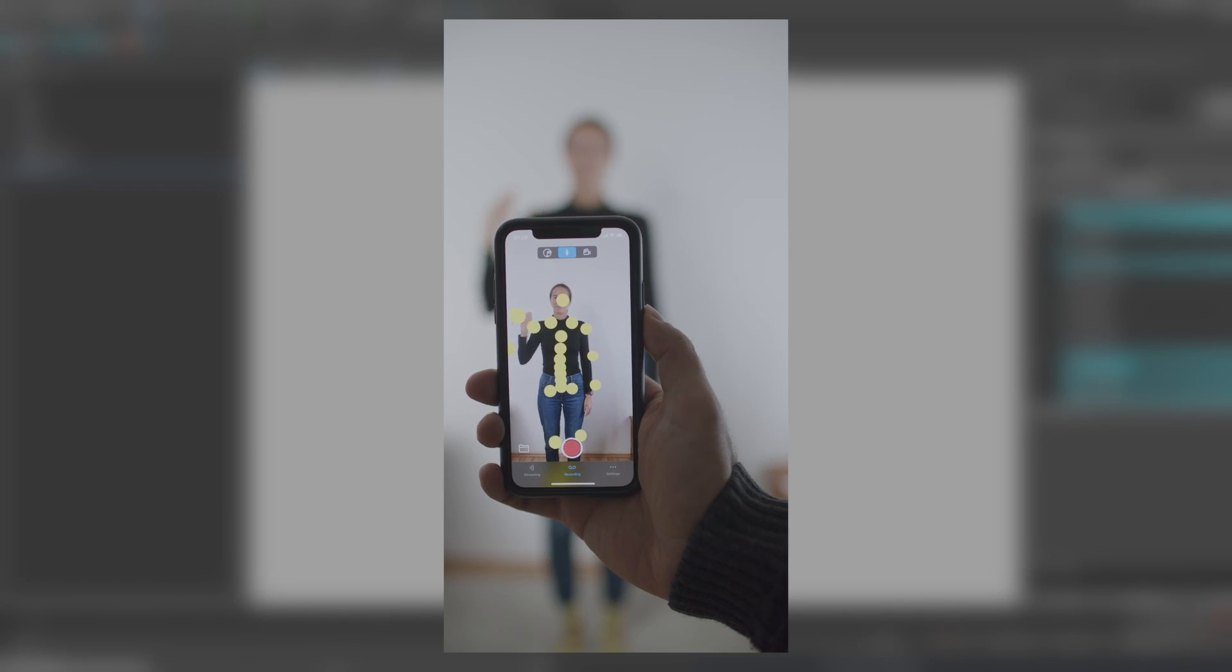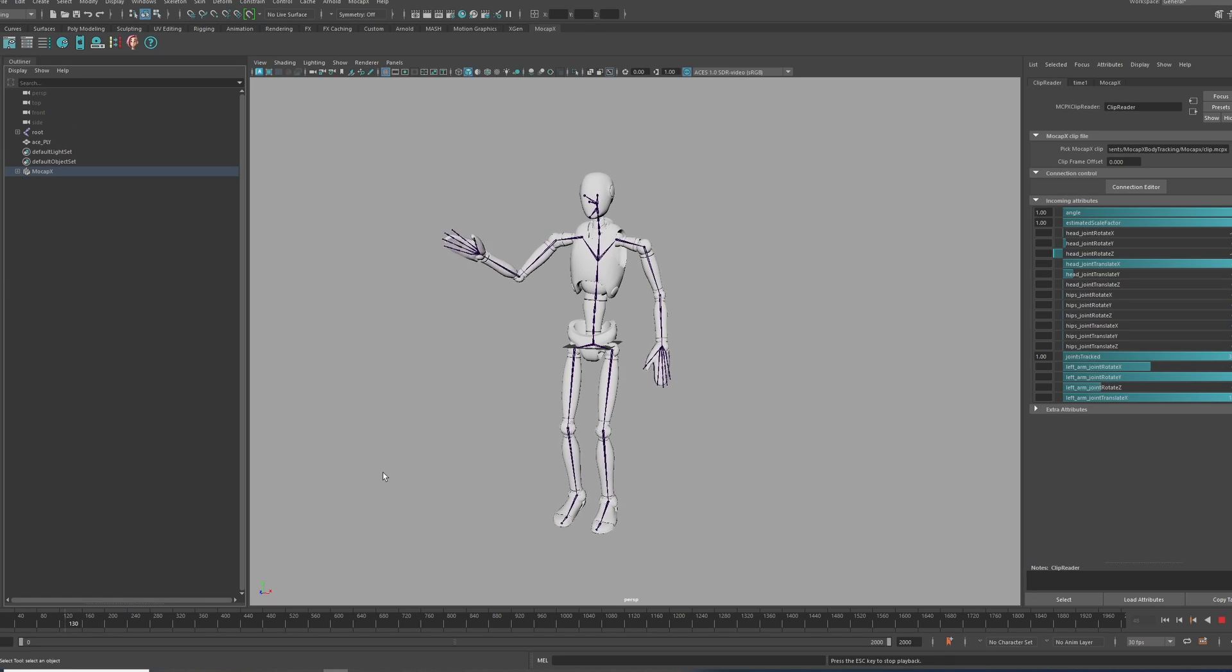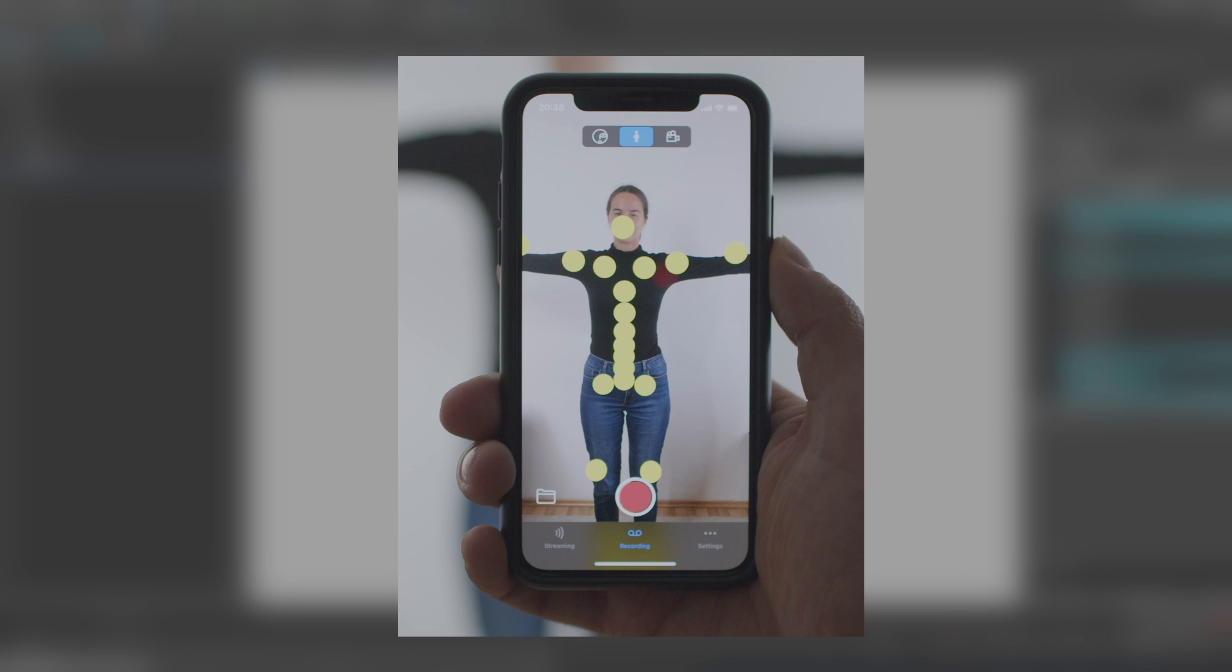In this tutorial, we are going to cover how to use body tracking with MoCapX and Maya.